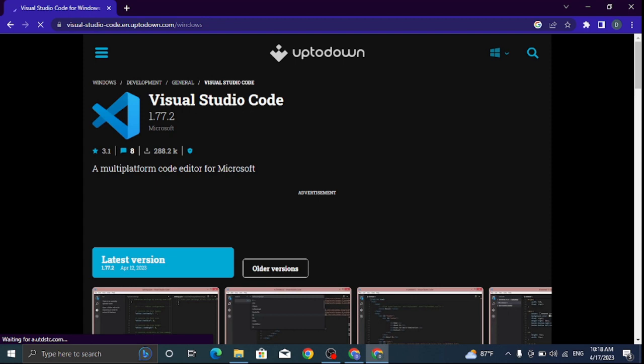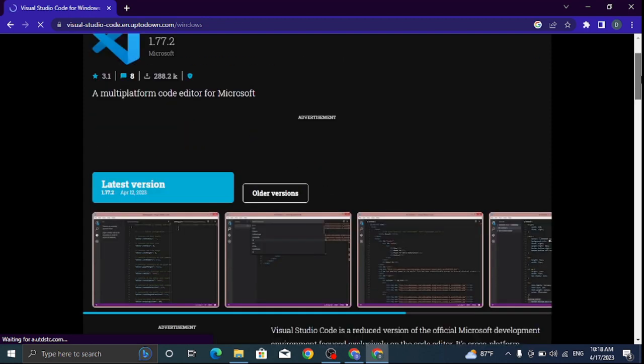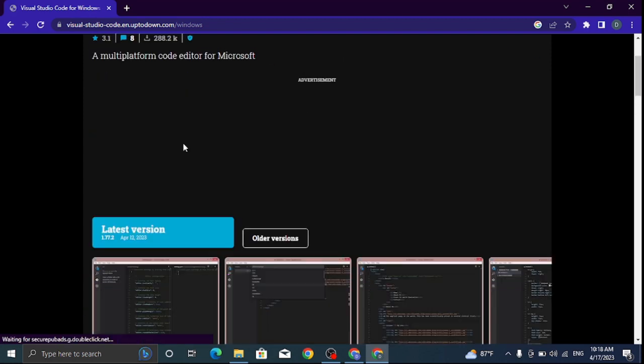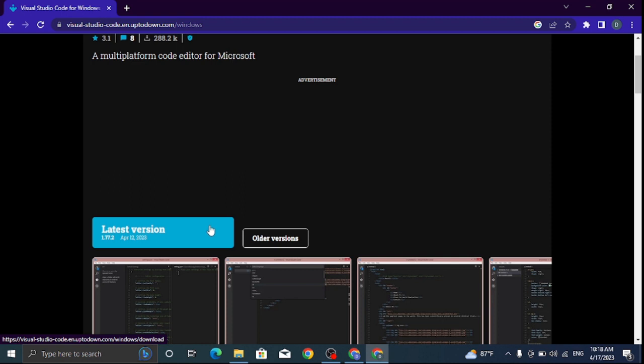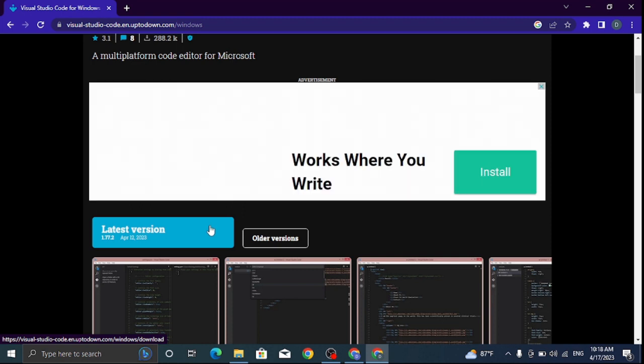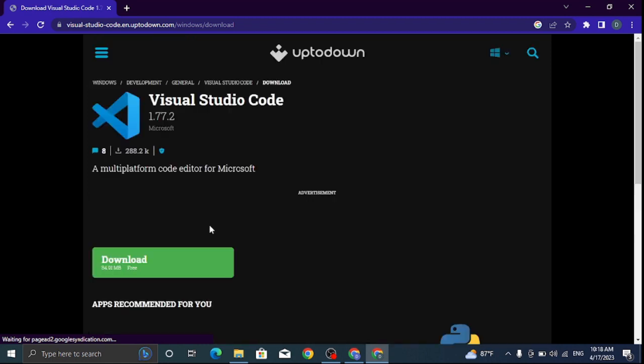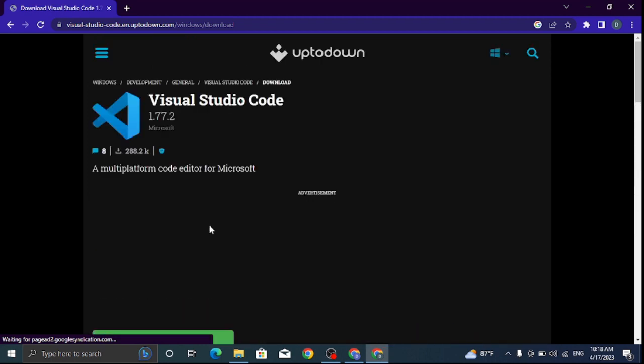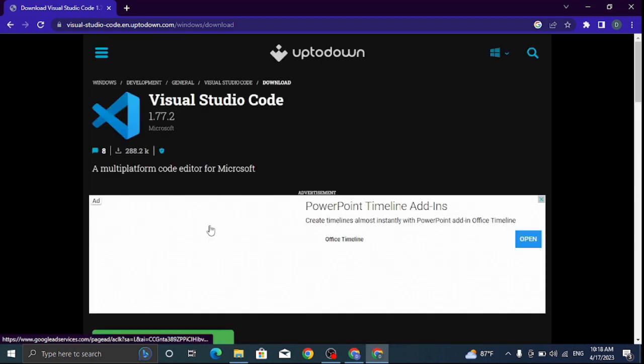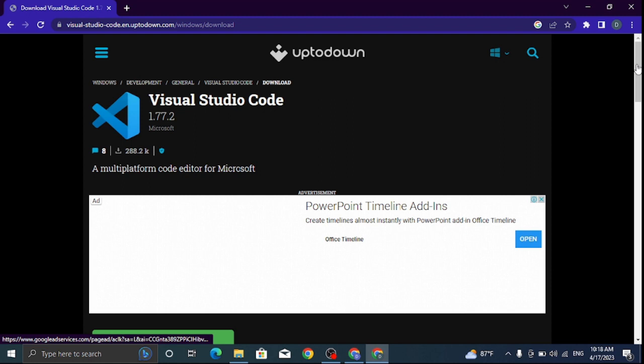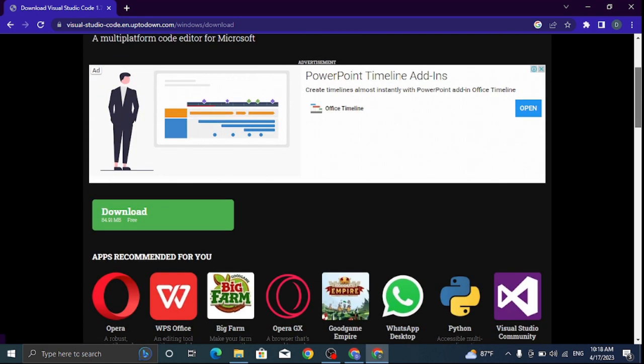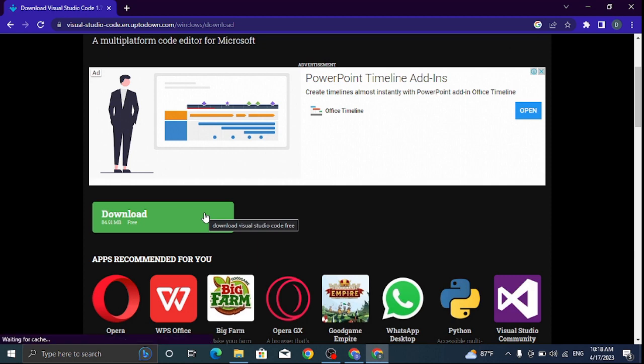To download it, you can click on the latest version or the older version. I want to download the latest version. You can click on it to start downloading.